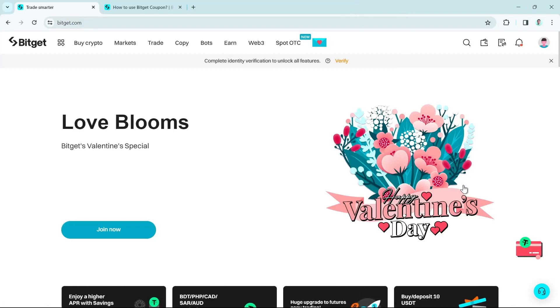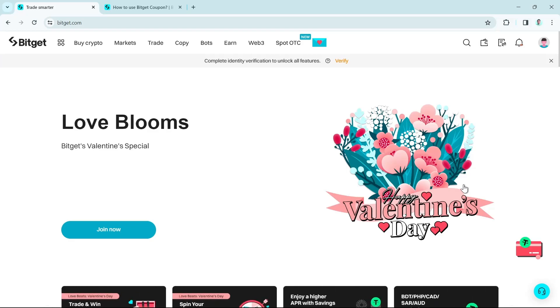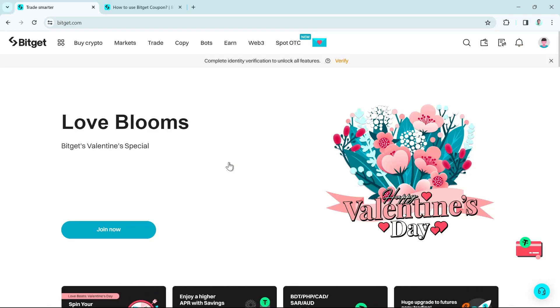Hey guys, welcome back to FastFix. In this video, we're going to show you how to use Bitget Coupon. So make sure to watch the video till the end so you won't miss any of these steps.